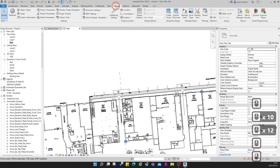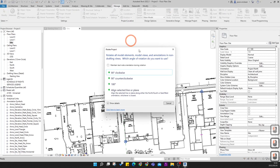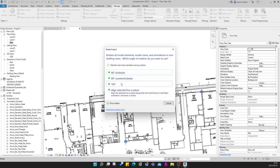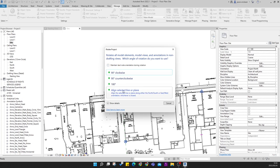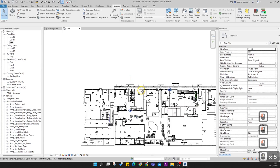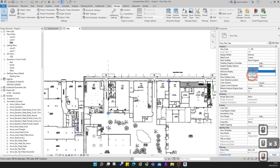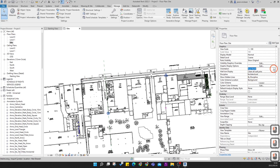Now that the project north reference is established, go to Manage > Position > Rotate Project North. Choose 'Align Selected Line or Plane' — you can also enter exact degrees. You can maintain text note orientation during rotation. Choose Align, select the reference plane, and press OK. Now true north is in the correct location and project north is set correctly as well.